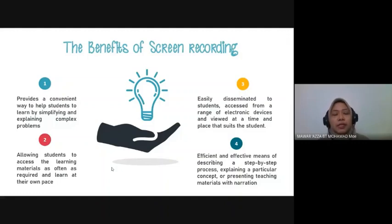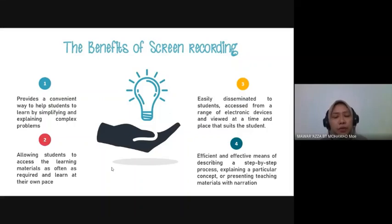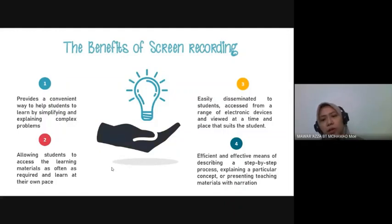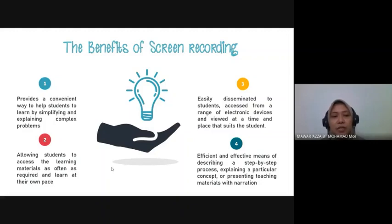Before we go deeper into Screencastify, let me share some benefits of screen recording. Screencastify is an application for screen recording — you record your lesson beforehand, before the actual teaching and learning session. You might want to record your own presentation rather than using YouTube videos. There are many screen recording tools like OBS Studio, Filmora, and Loom, but Screencastify is easy to use and not very technical, so everybody can use it.